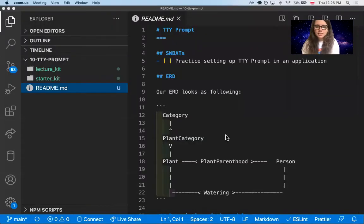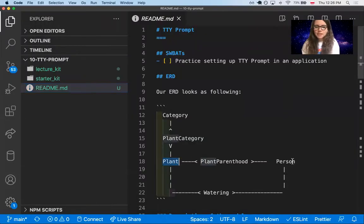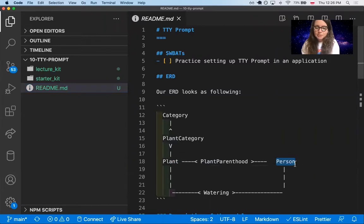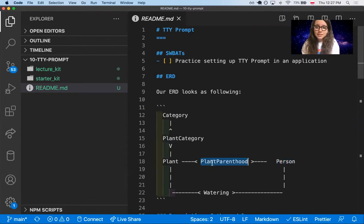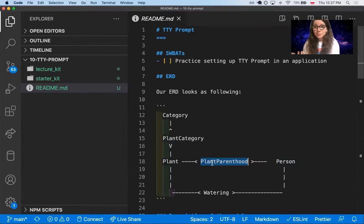Our current ERD looks like this. We have a plant and a person. The person is going to be our user and these two models are connected by plant parenthood that indicates an ongoing ownership, relationship of an ownership.